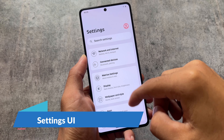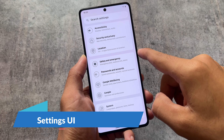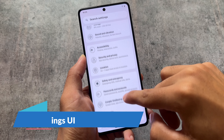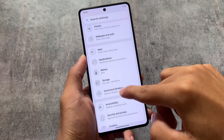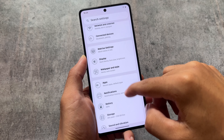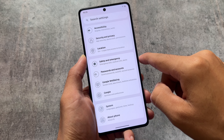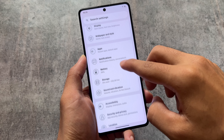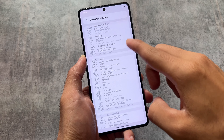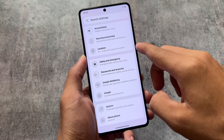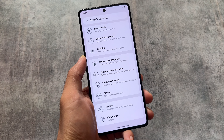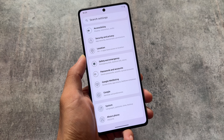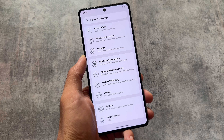The Settings UI has also been changed a bit — it's not looking like stock Android. It's slightly themed with a card-style UI, which is also available in some other custom ROMs. It's not a unique design, but it looks good.